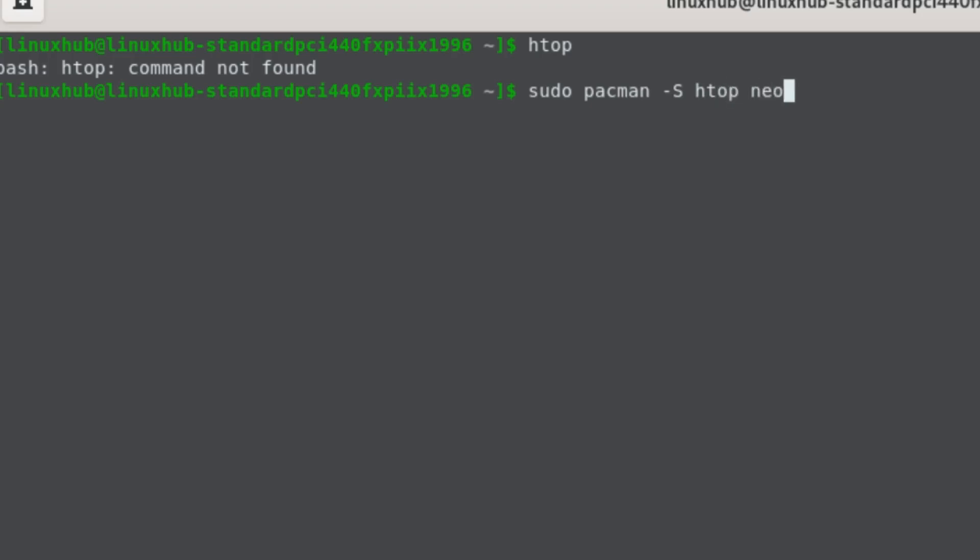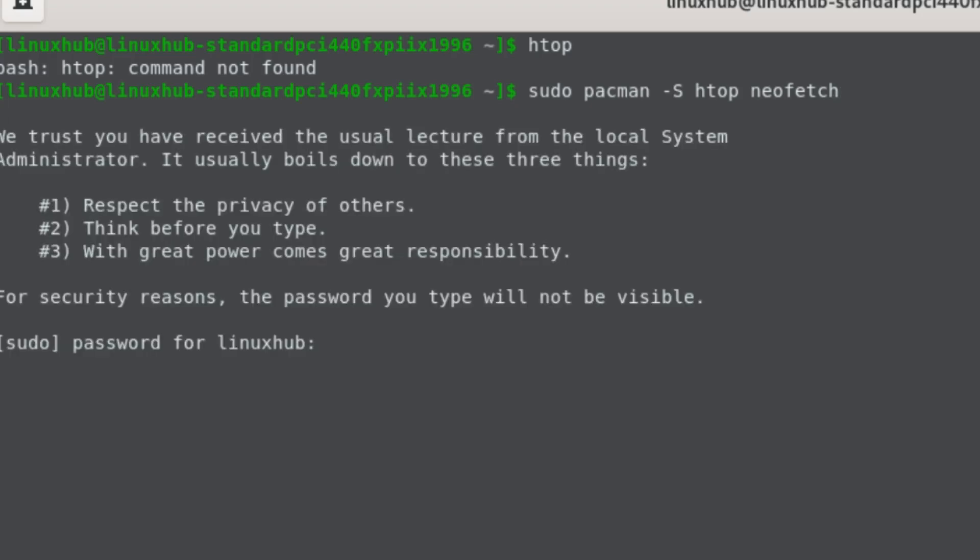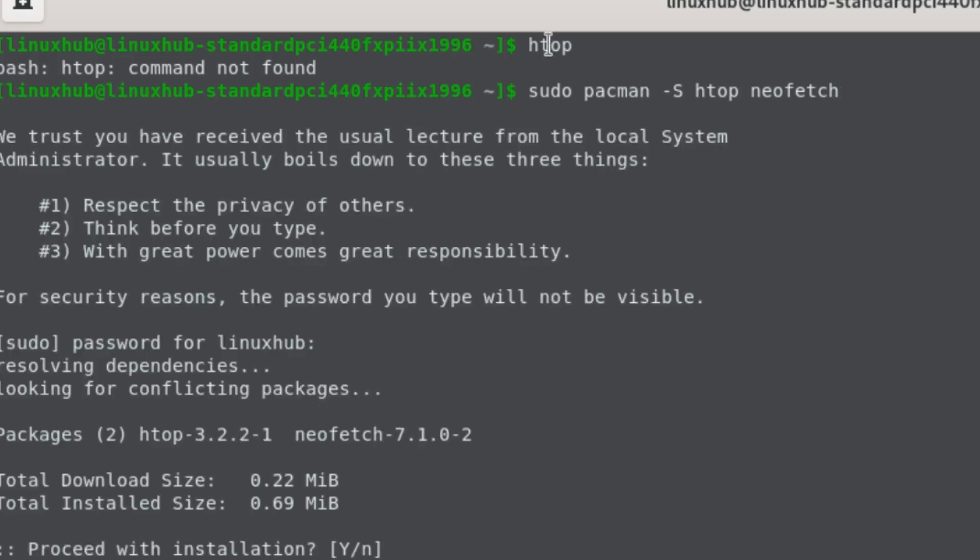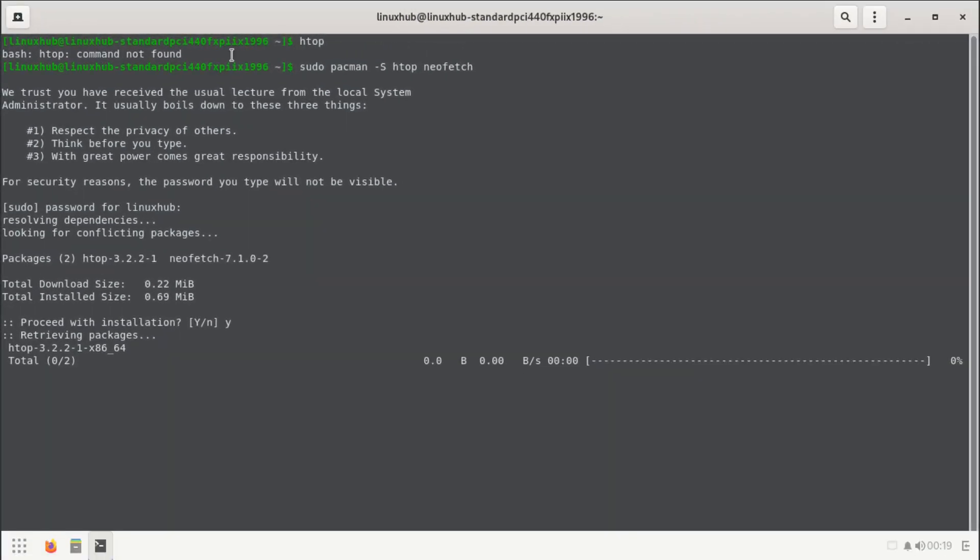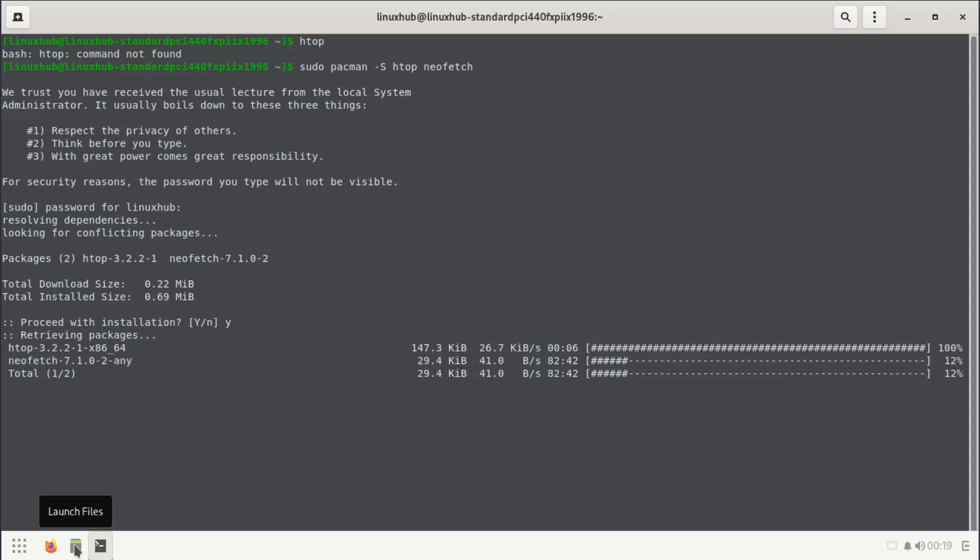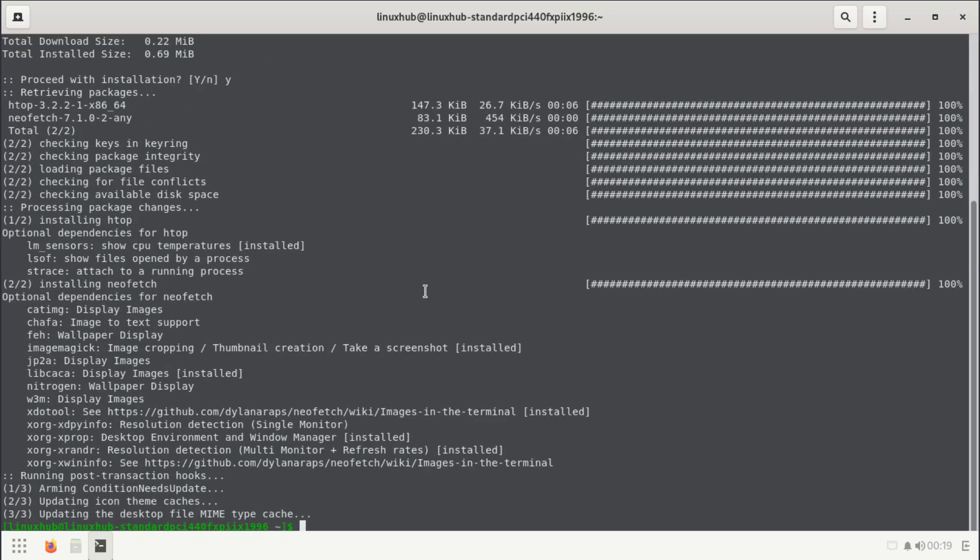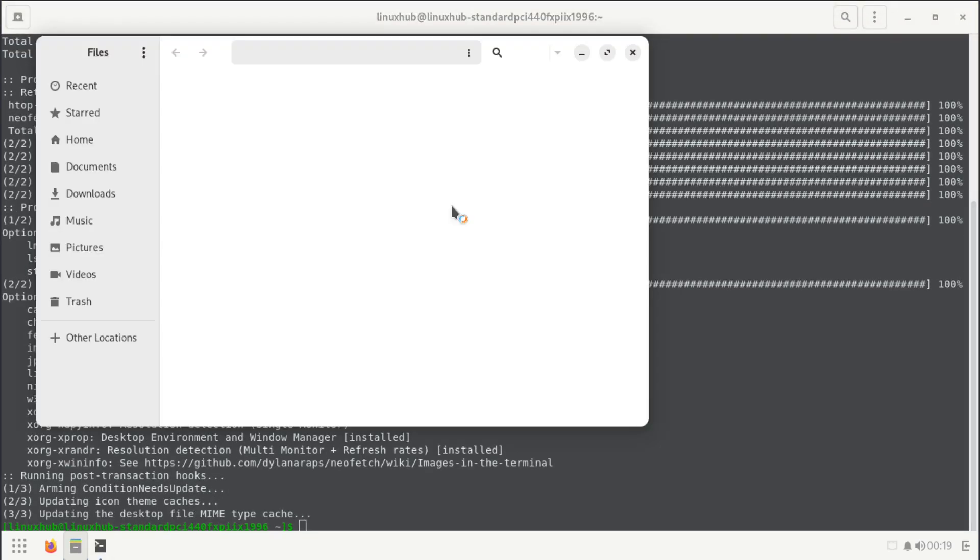Being on Manjaro, let's see if they did an install of htop by default. They did not, so we can always install it ourselves. Htop and neofetch.